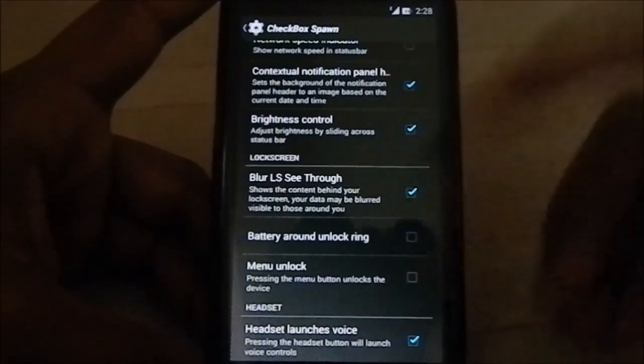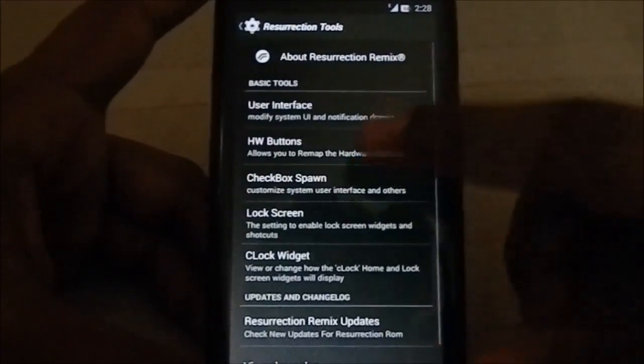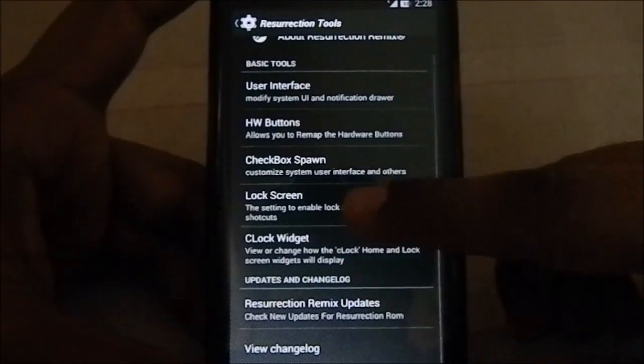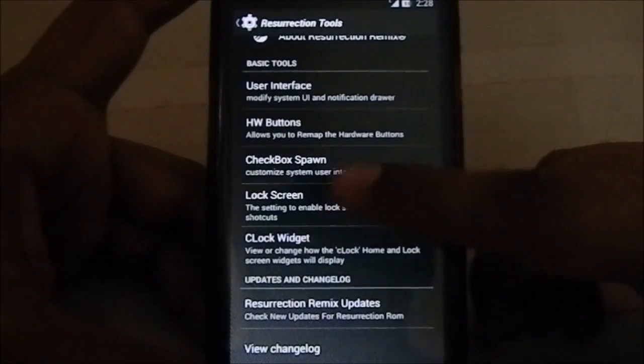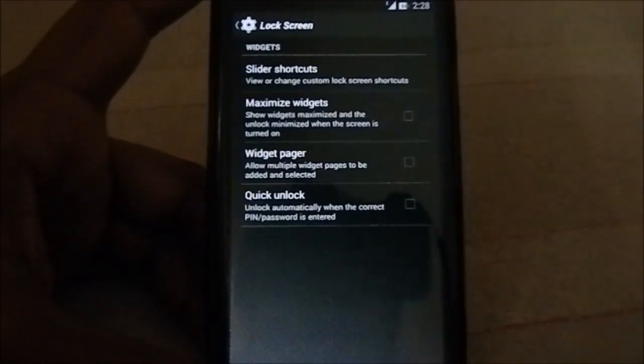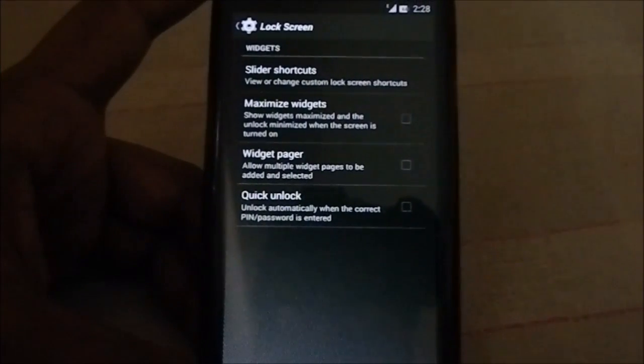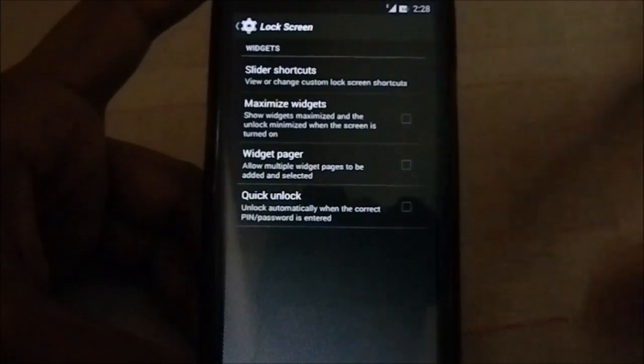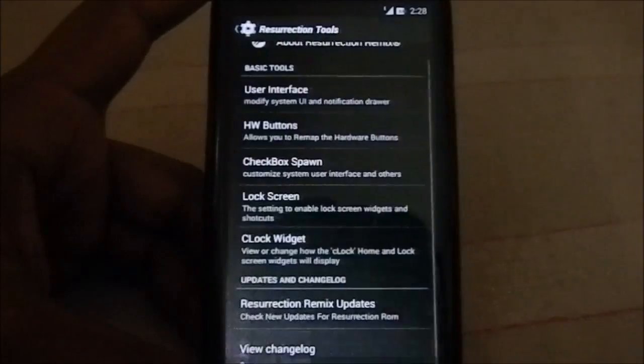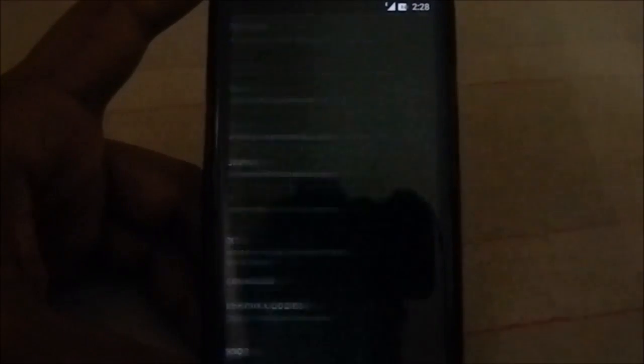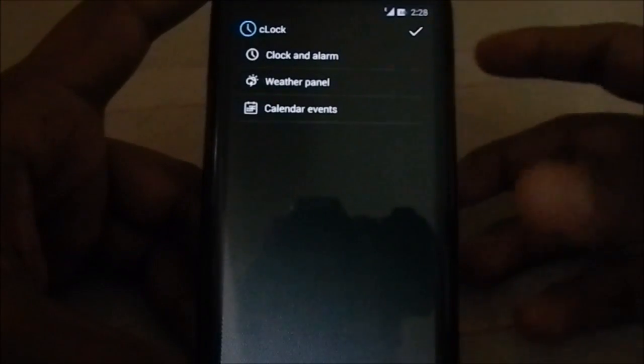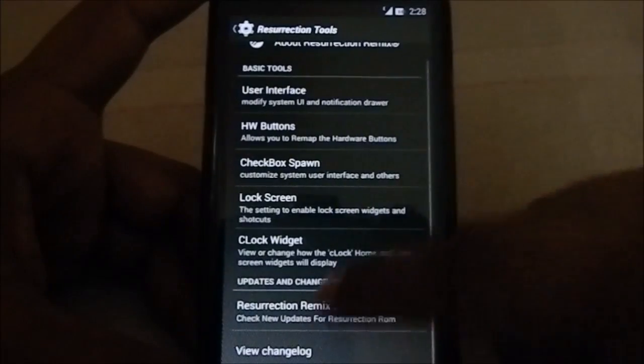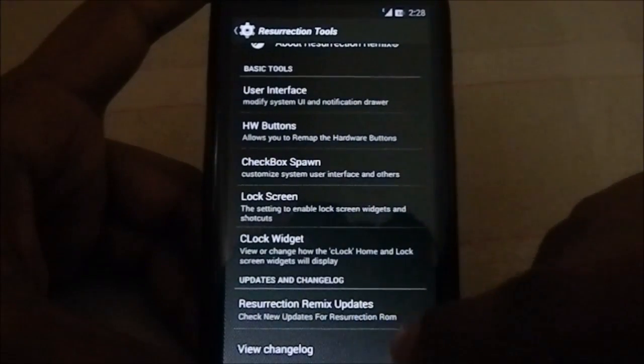What else I've seen is the standard CyanogenMod lock screen package. You have all the options here. C Clock is the CyanogenMod clock widget. You do have that in the lock screen, so you can use that.